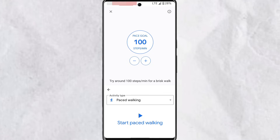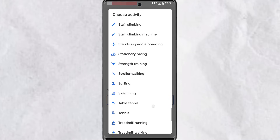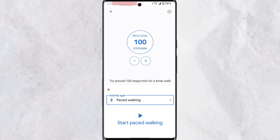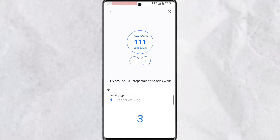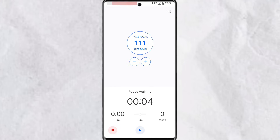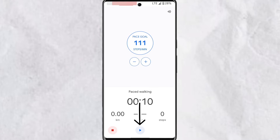Depending on the activity type you select, customization will differ. You can always tap 'Activity Type' to choose from tons of options — tennis, stationary biking, squash, spinning, snowboarding, and many more. For example, with pace walking selected, the default pace goal is set at 100 paces per minute. You can increase or reduce this number. When you're ready to start, tap the play icon — it will start with a countdown and sound playing in the background. While active, you have the option to pause, stop, or continue the activity.